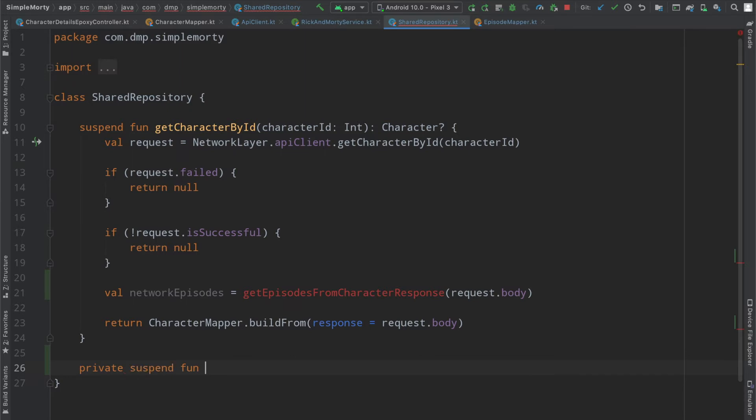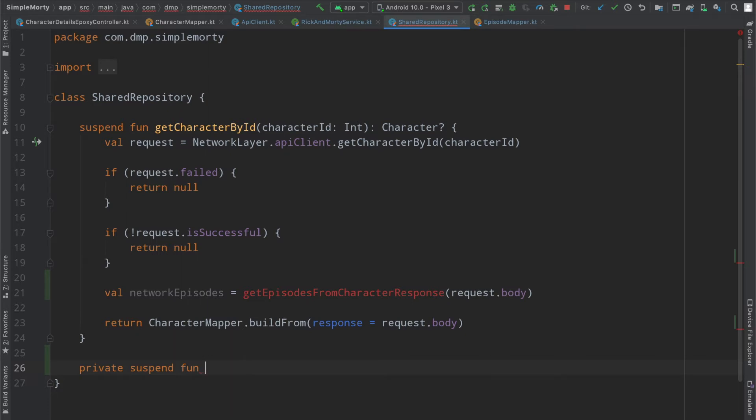This is going to be a suspend function, but this one can be private because we're not really going to be calling this from outside of this class here.